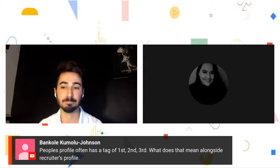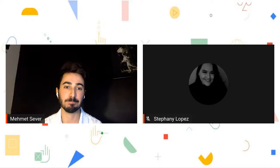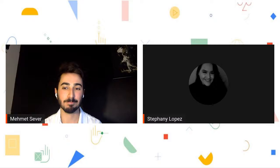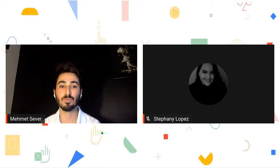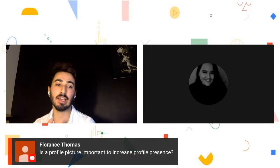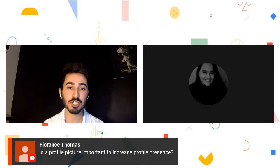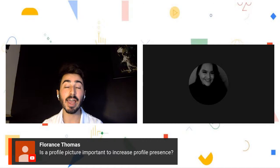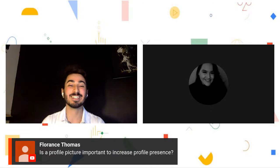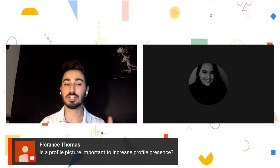Yes, it's exactly a degree of separation. Is a profile picture important to increase profile presence? Absolutely — that's why I mentioned it in the first section. You should use a professional photo with professional clothing, shoulders up, alone in the frame. I sometimes see people use selfies, but this is not Instagram or Twitter — we should use a professional headshot for LinkedIn.